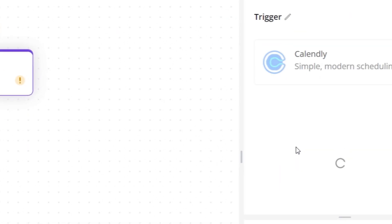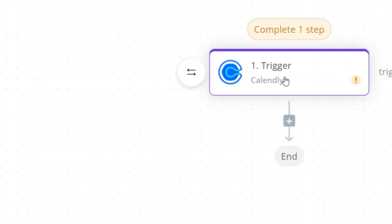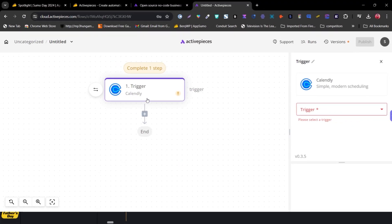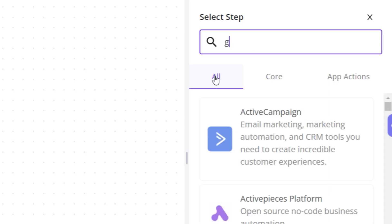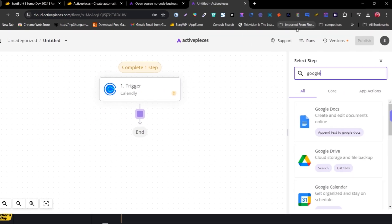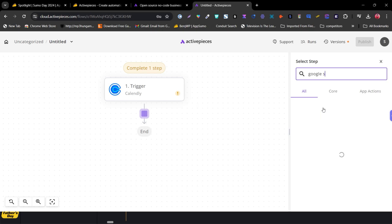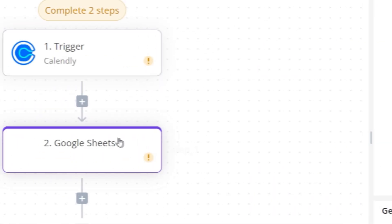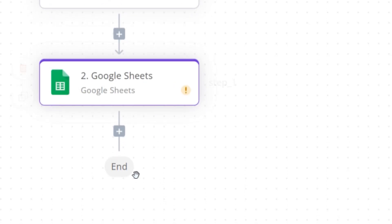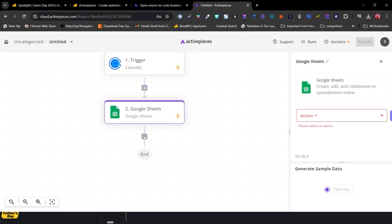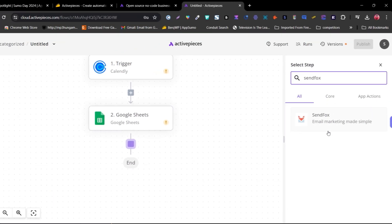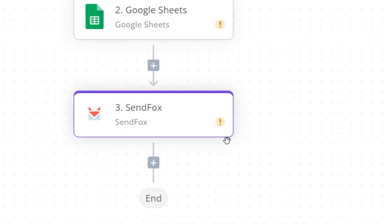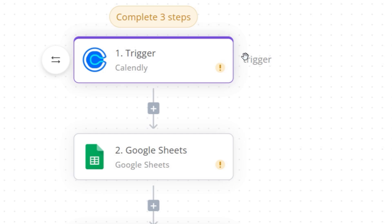Select Calendly as the trigger — whenever a user books a meeting, export leads like email and name to Google Sheets. Click the plus icon and add Google Sheets. After that, following the data from Google Sheets, I want to export it to my email marketing tool. I'm using Sendinblue, which is available here. That's how you've set up a three-step workflow automation.